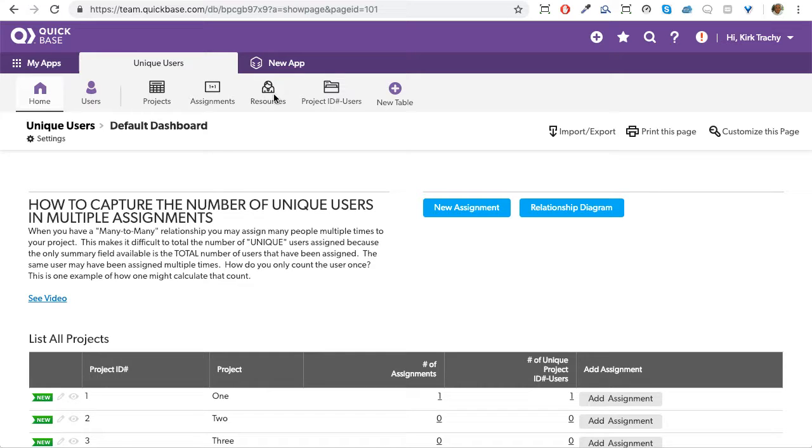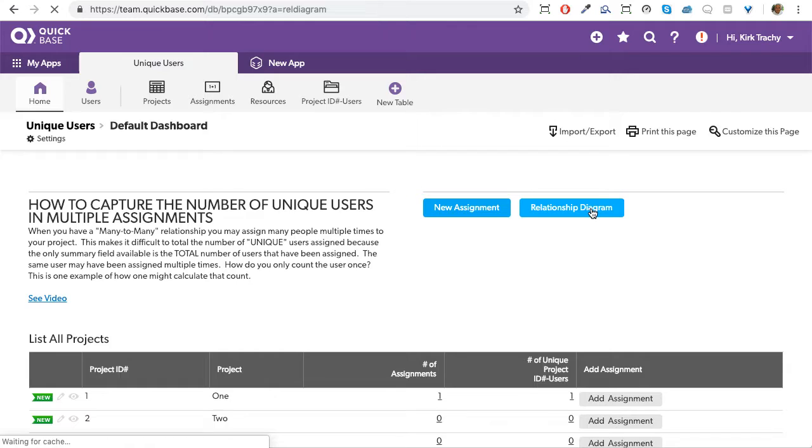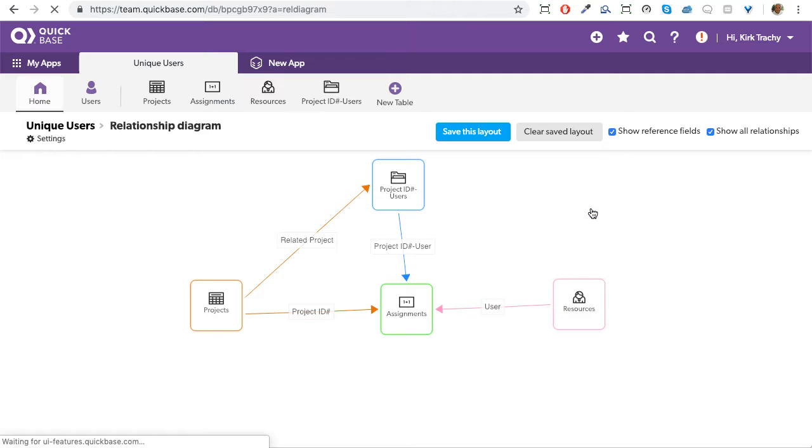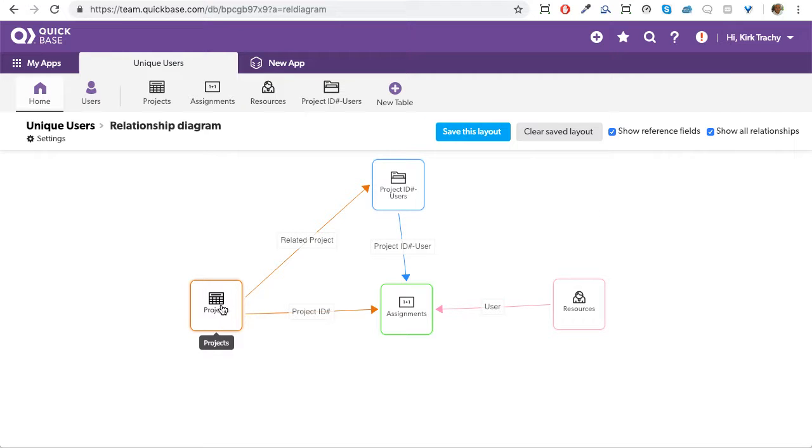The people live over here. The project lives over here. There's a relationship diagram that kind of shows the foundation of what we're talking about. Projects have assignments and resources are assigned.